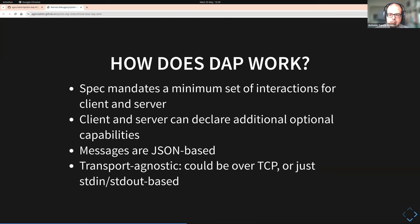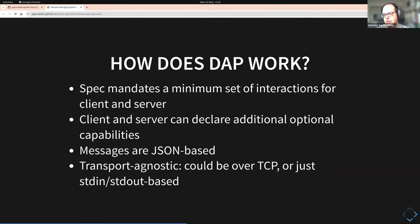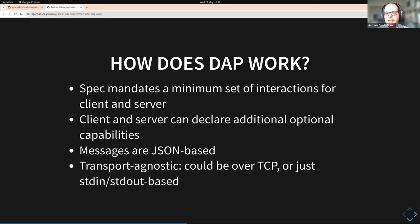The way DAP works is it's essentially a spec — it mandates a minimum set of interactions for the client and the server. The client is your IDE, say Eclipse or VS Code, and the server is the adapter — the actual debugger of your programming language. The client and server can also declare additional optional capabilities, such as supporting variable types, or honoring a terminate request to stop execution.